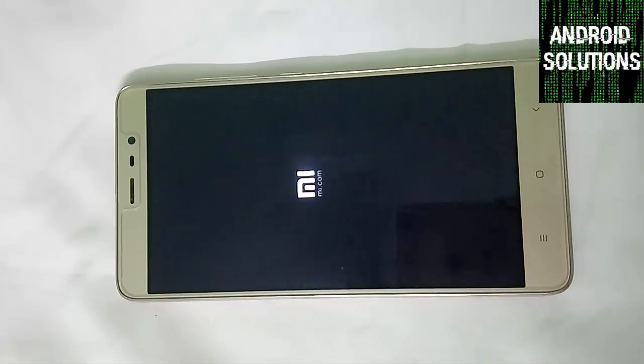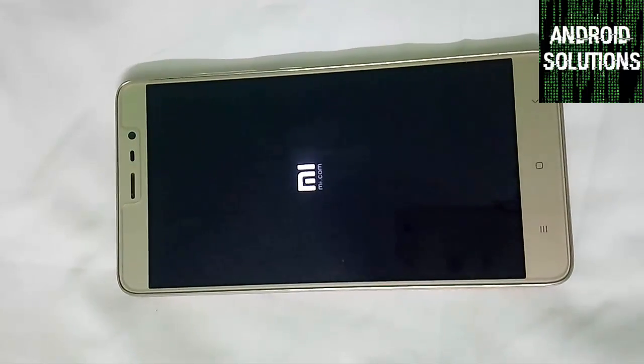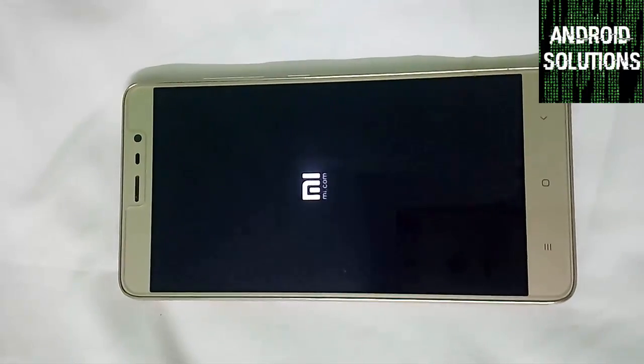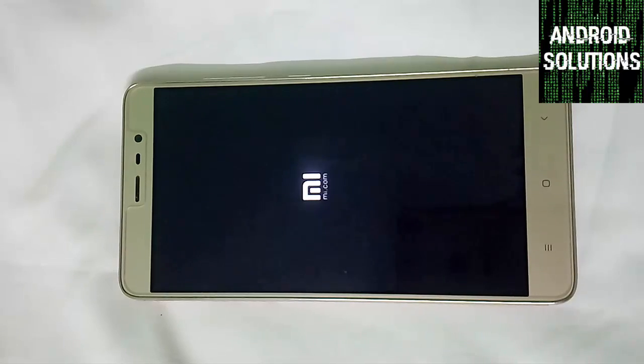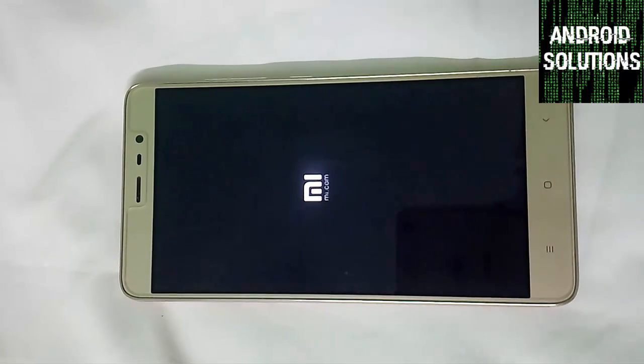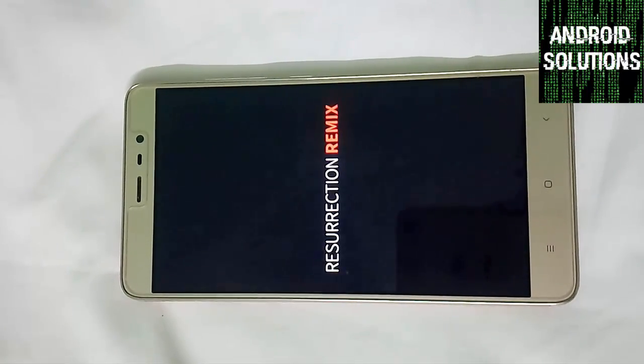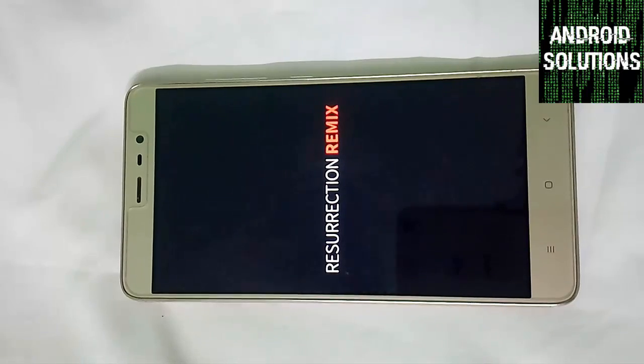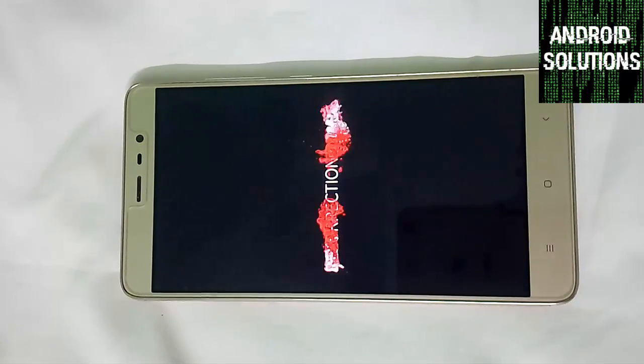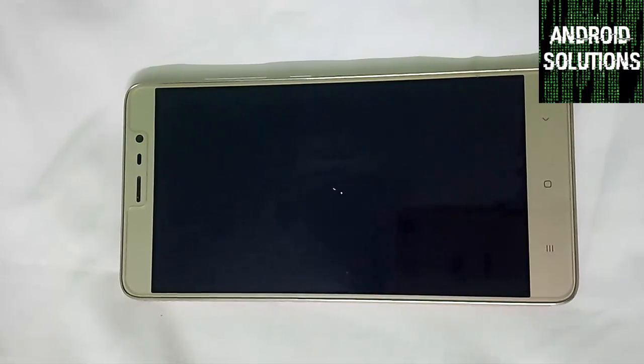Firstly you will see the MIUI logo. Here is your MI logo. And after that we can see the Resurrection Remix Marshmallow logo with the cool graphics animations.